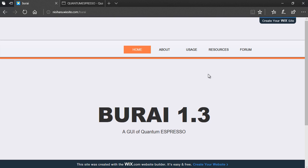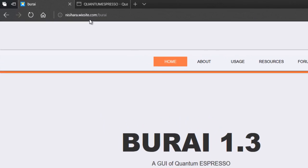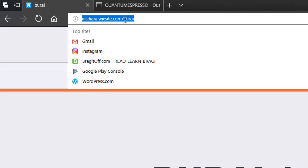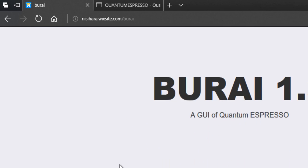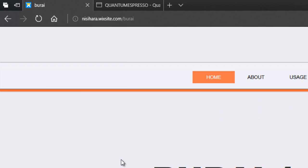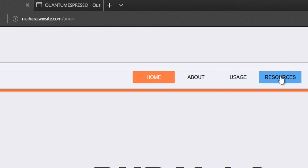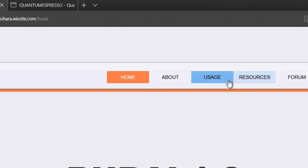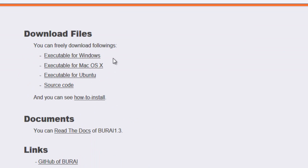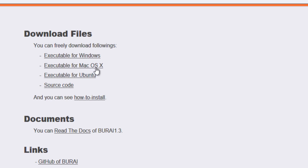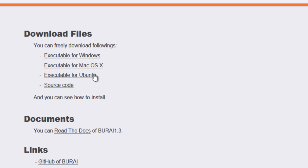So, you can download this software from this website. This is the link to the homepage for this BURAI software and I will add the link to it in the description down below. Then you can download it by clicking on resources and then getting the executable file according to your system. So if you have a Windows PC, then you can download it from here, or if you have a Mac, then you can download one for the Mac OS, or if you have an Ubuntu or Linux, then you can download the executable file from here.